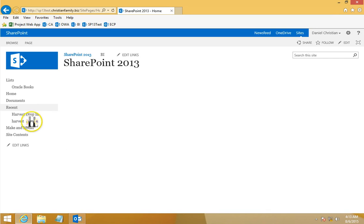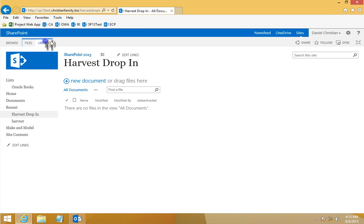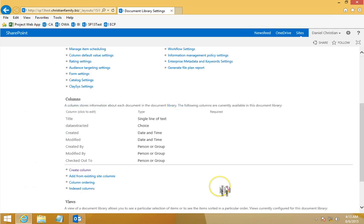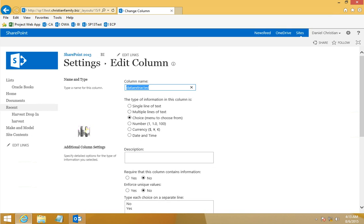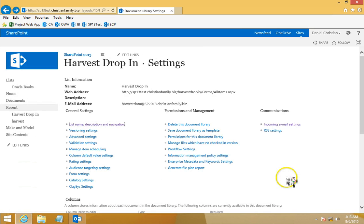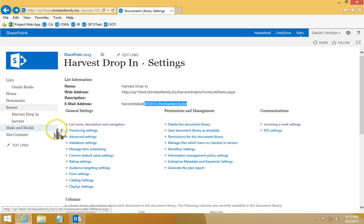Now I'm going to the actual site. I want to confirm two things: that there is a document library, and that document library is where all the CSV files are going to be dropped off. This document library is pretty much out of the box except that I added a new column — a choice type column called 'Data Extracted' with values of 'No' and 'Yes', defaulting to 'No'. It also has incoming email set up, named 'harvest data' at the fully qualified domain name of the server.